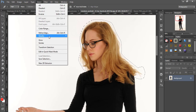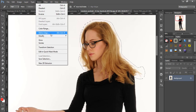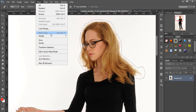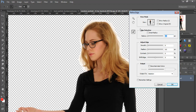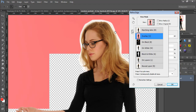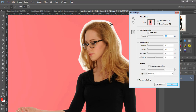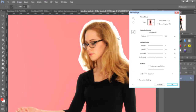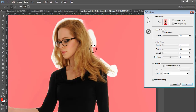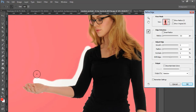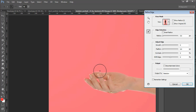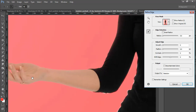Then go to Select and click Refine Edge. In Refine Edge, set view mode as overlay. Then brush on hairs and edges areas to cut out the hairs and edges with the overlay brush.